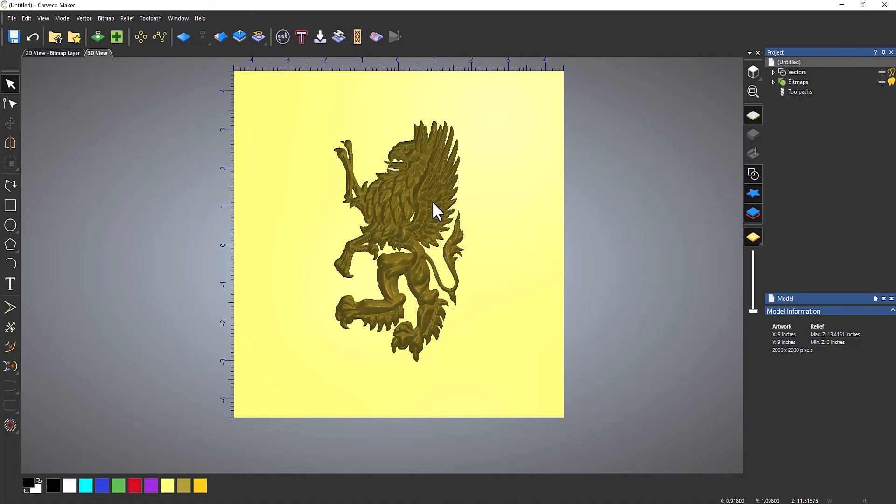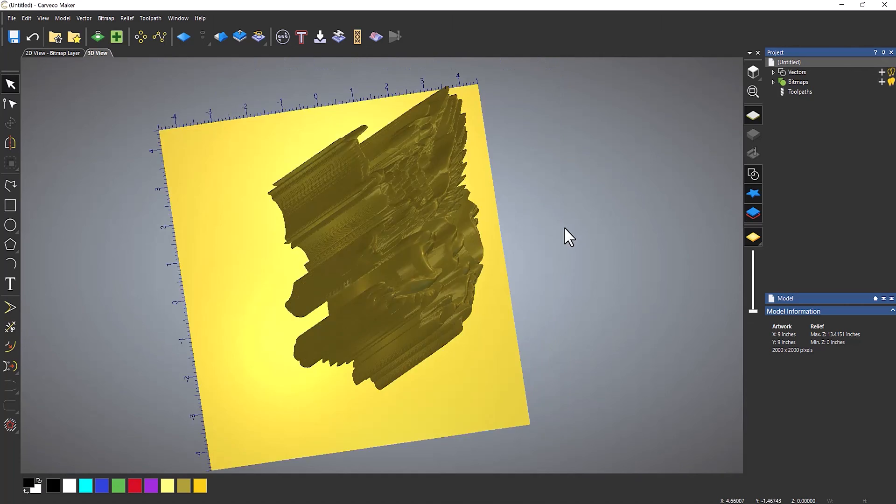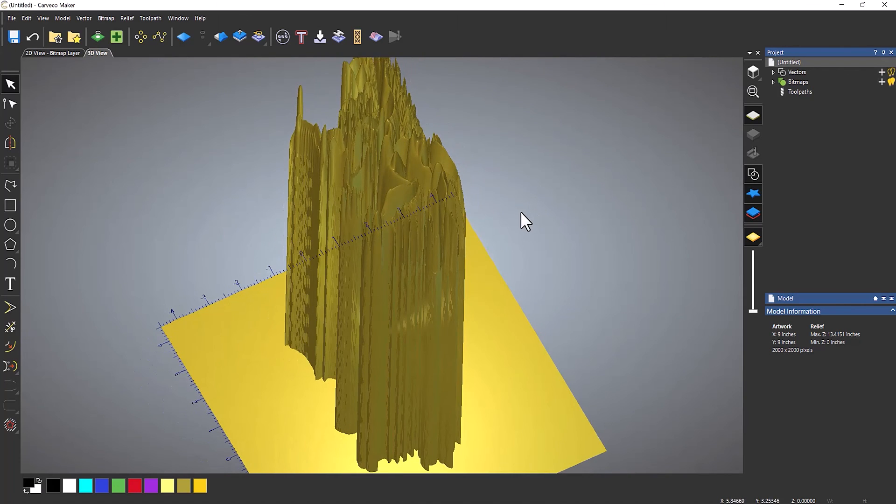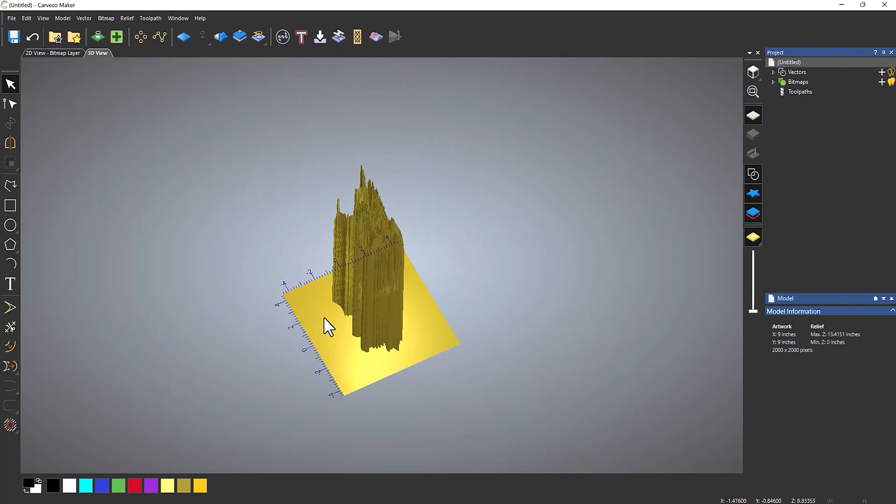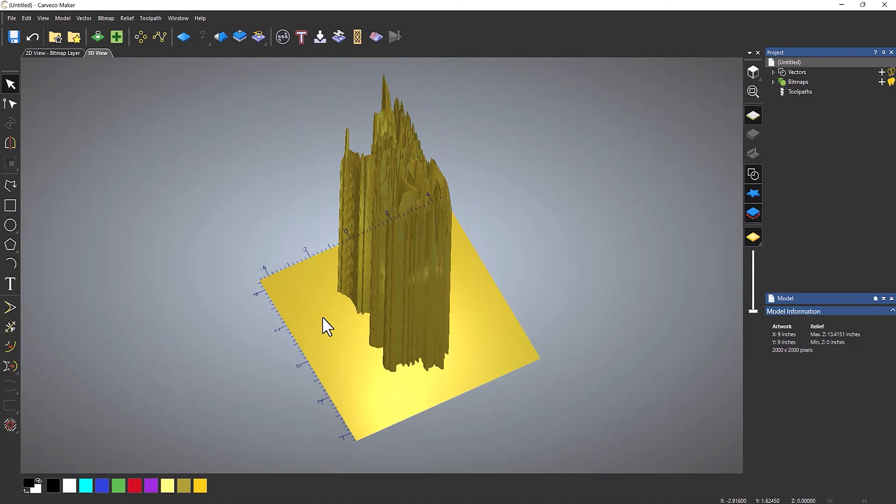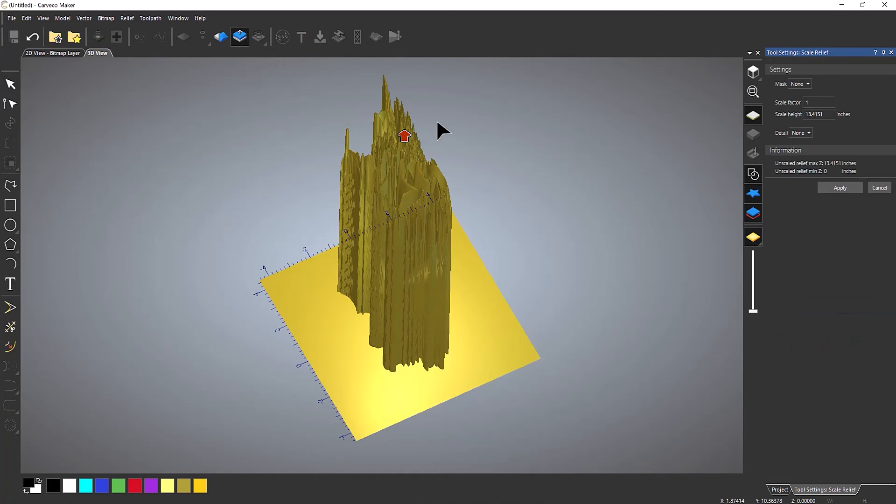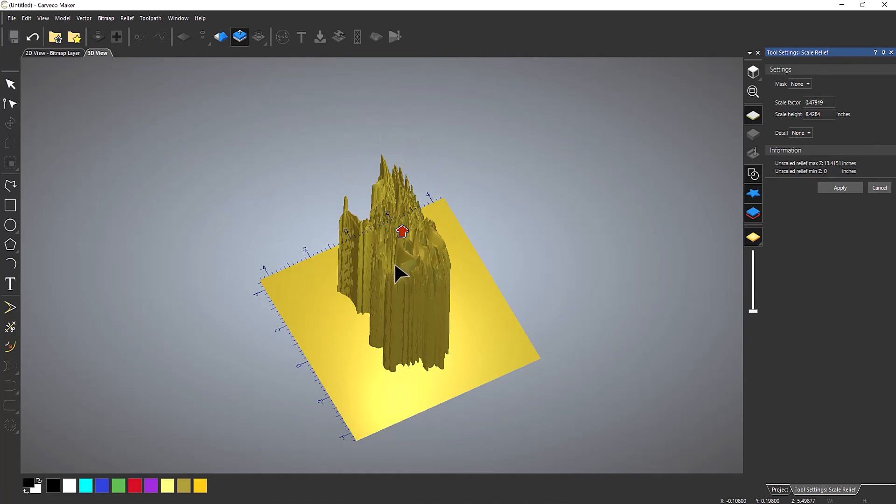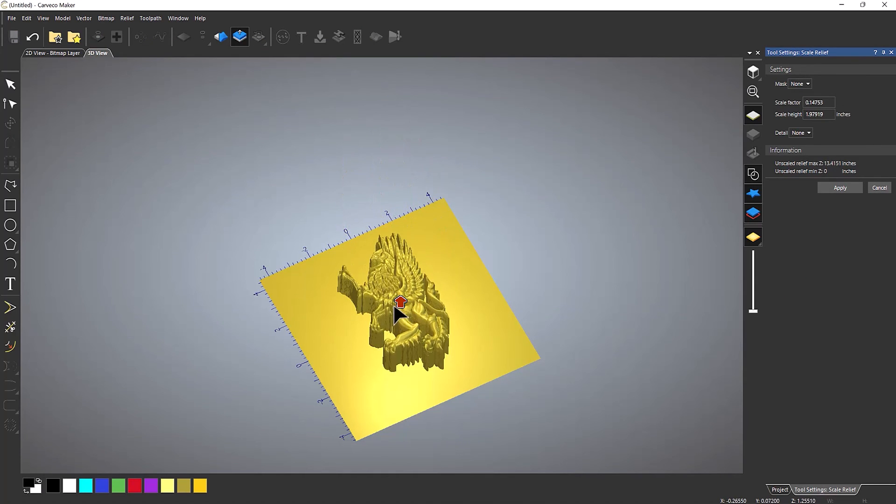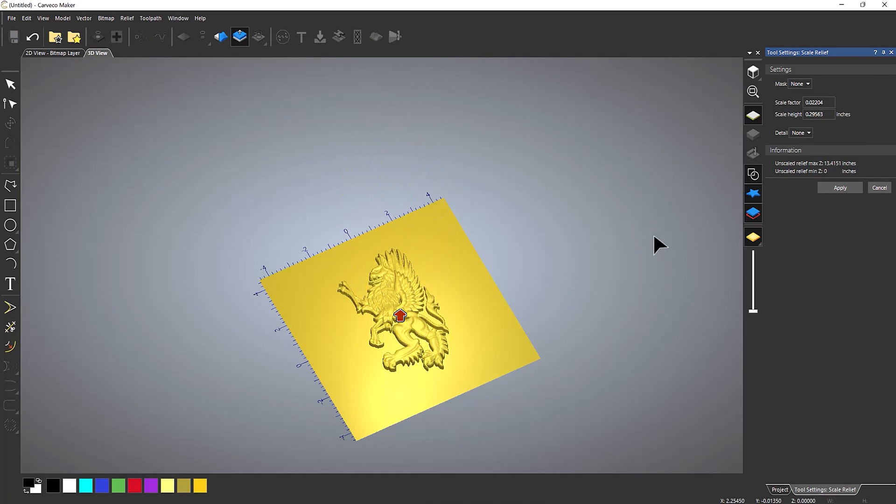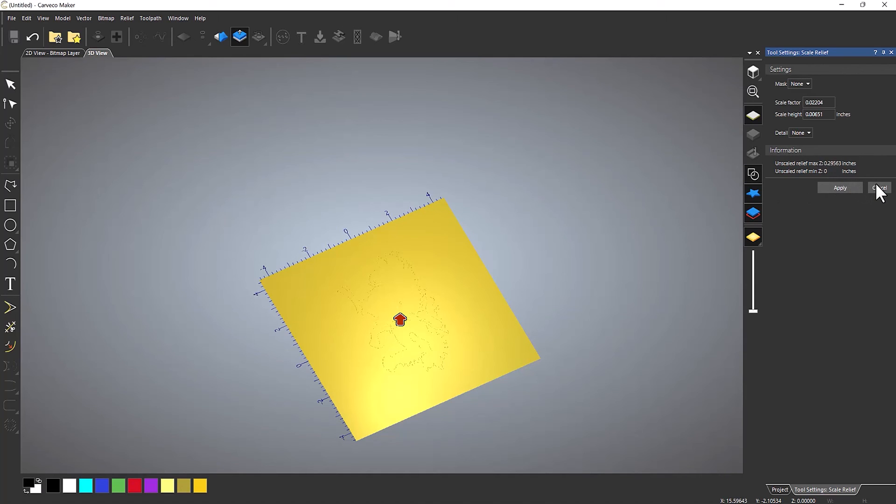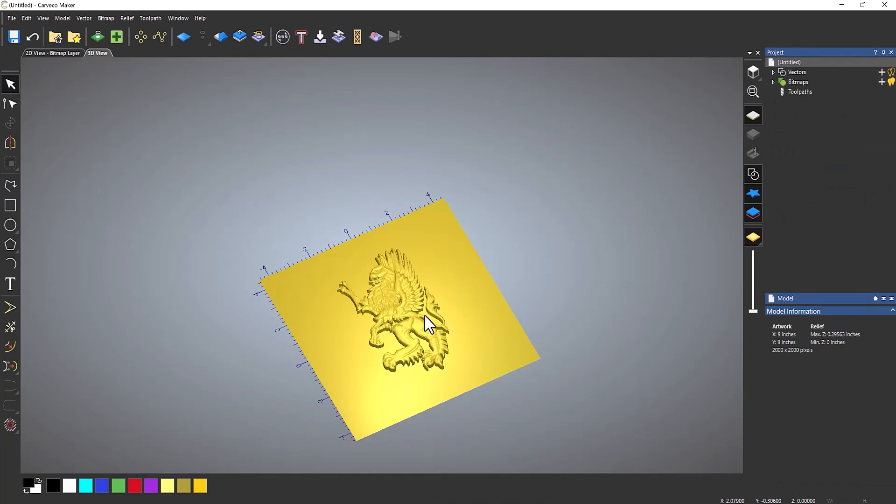Now if I rotate around, you'll see that I've still got this ridiculous height. So what I need to do is bring that back down. And it still maintains the detail that it had originally. So if I click scale relief, and then I drop that down, maybe to about there, apply and cancel.